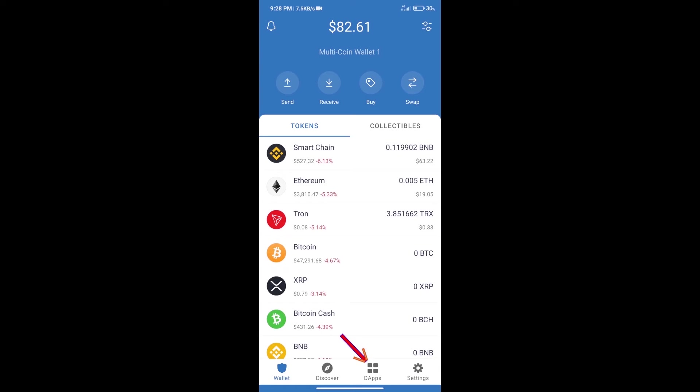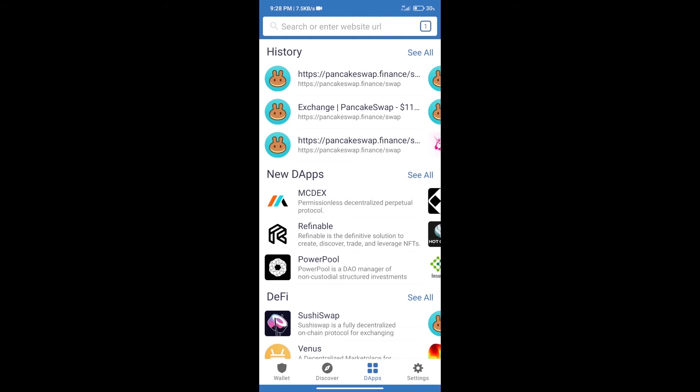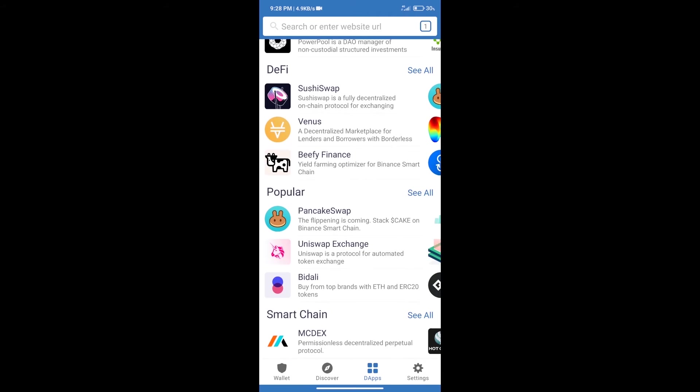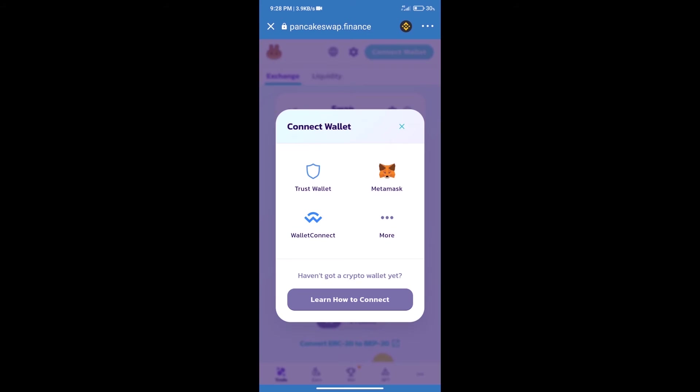After that, we will connect our wallet from PancakeSwap exchange. Click on connect wallet, and our wallet is Trust Wallet. Click on Trust Wallet.